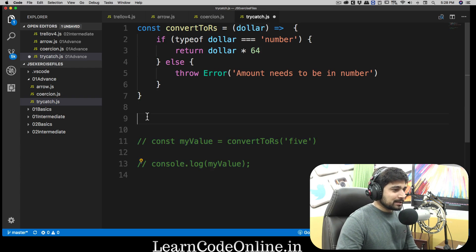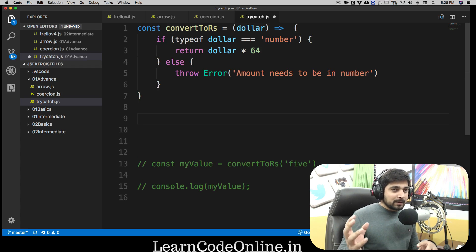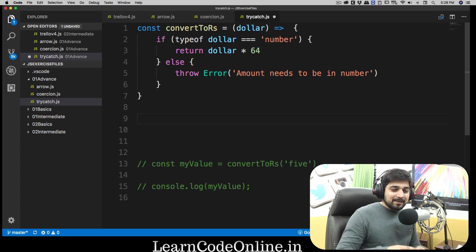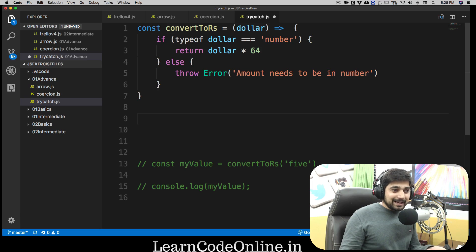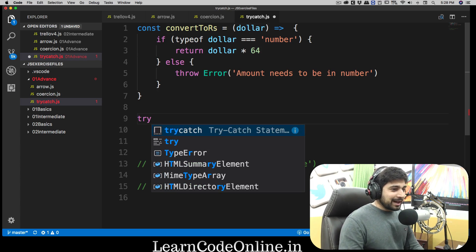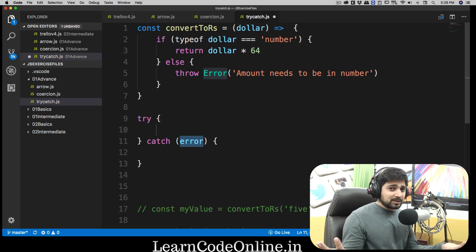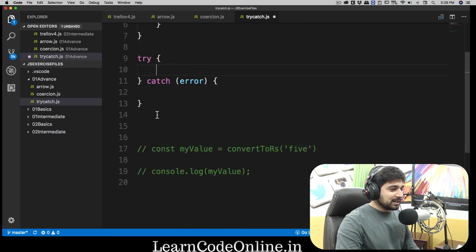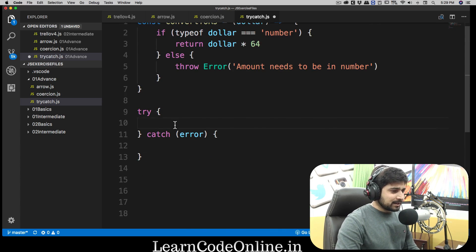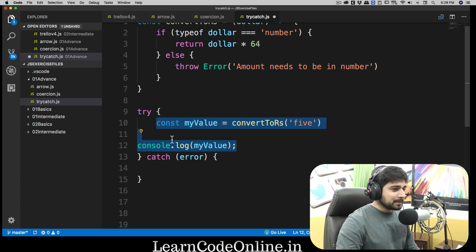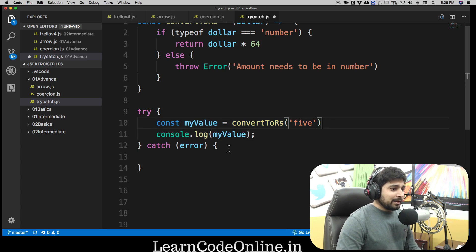We can do something better. We're going to comment that out because this is not what we want. When there's a potential error — say you're making a web request to get a temperature and your website is down — we don't want an error to freeze the whole program. We just want to handle the error and move on. For that we use a try/catch block. VS Code is really amazing — notice it gives you boilerplate code automatically. We paste our code inside the try block and uncomment it.